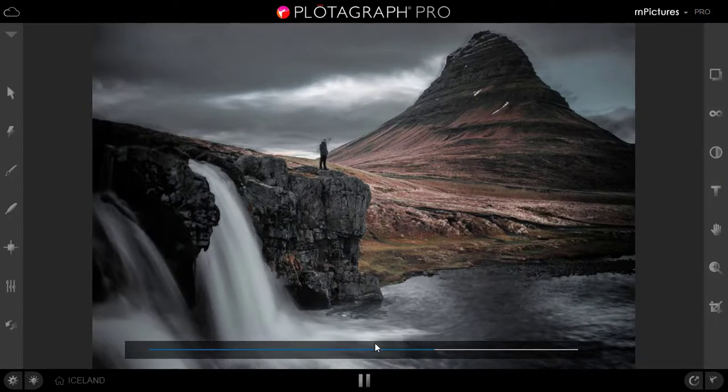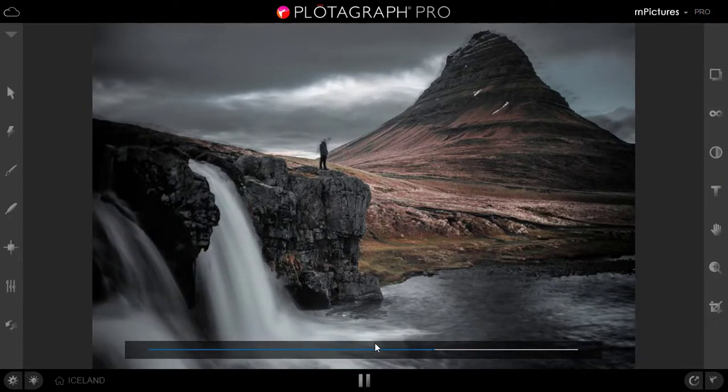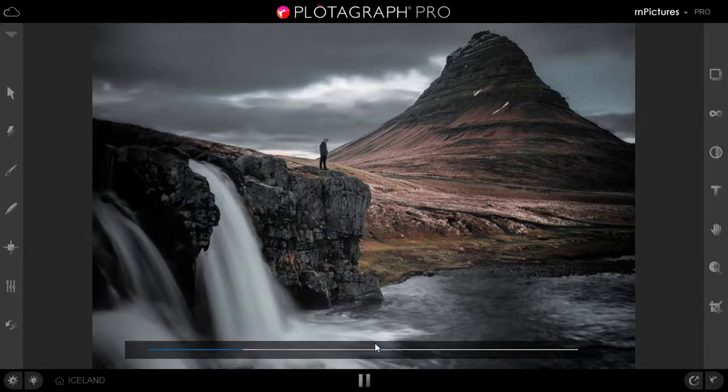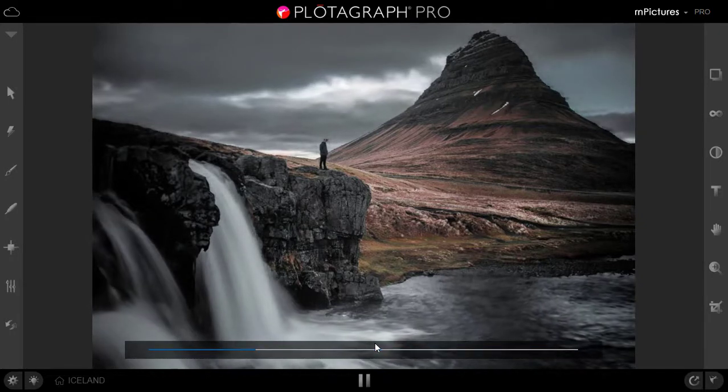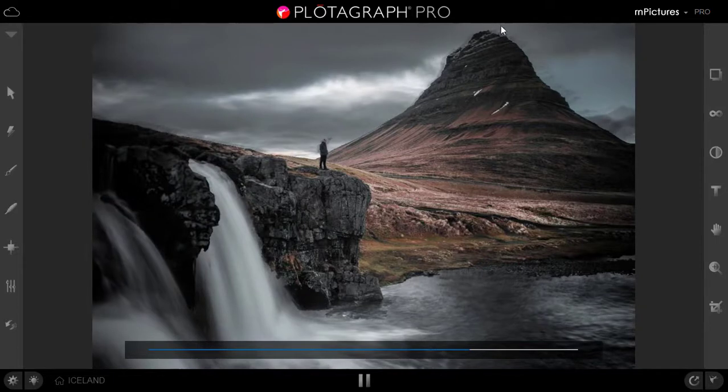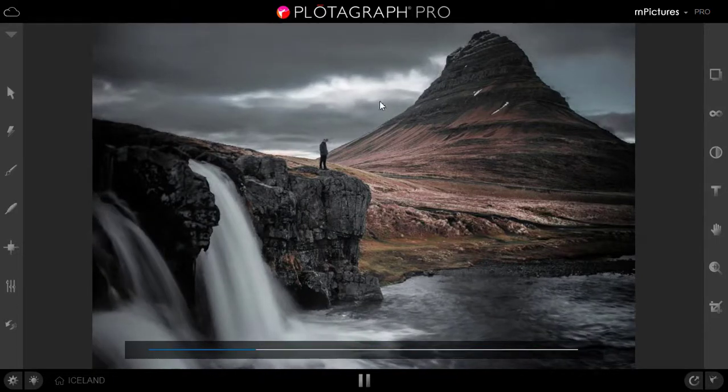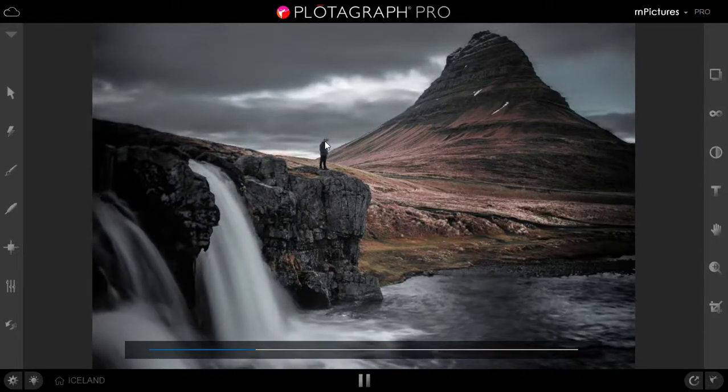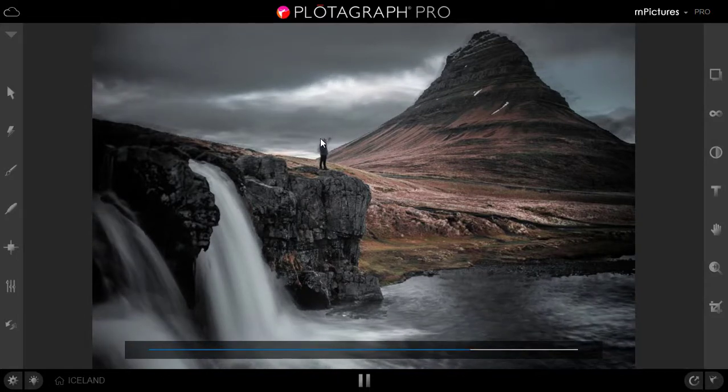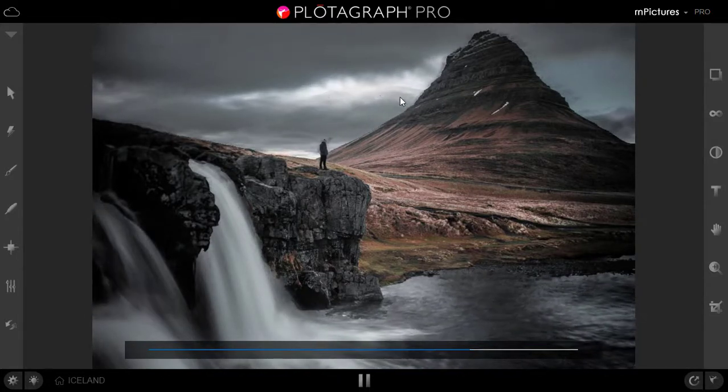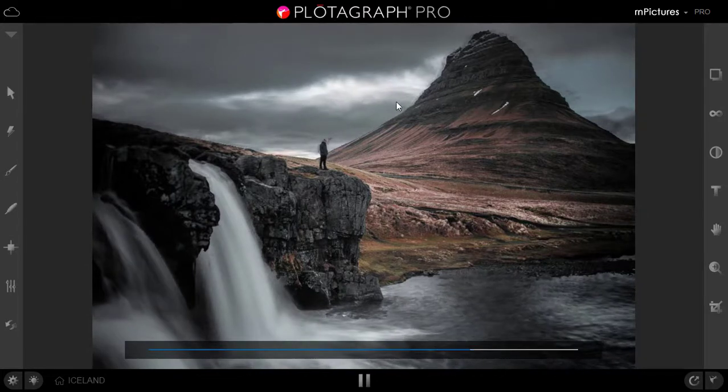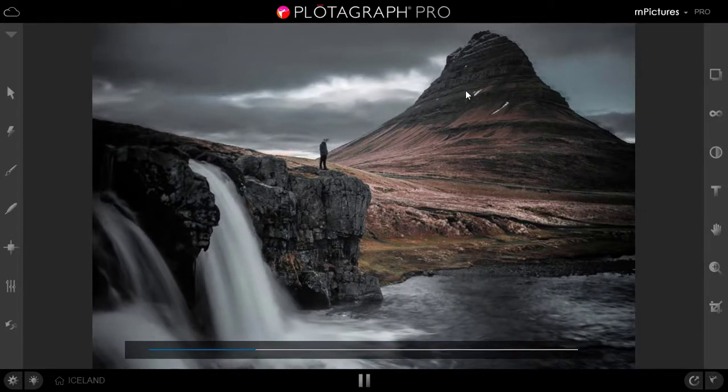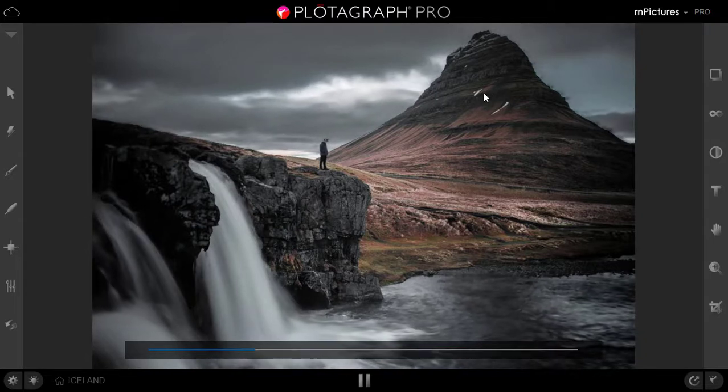As you can see that our cloud is moving and water is also flowing. But if you see some of the area, like the side of the hill and the person's head is basically going for a toss. So these areas we need to mask properly so it will not be part of the animation. So how you can do that, let's see.